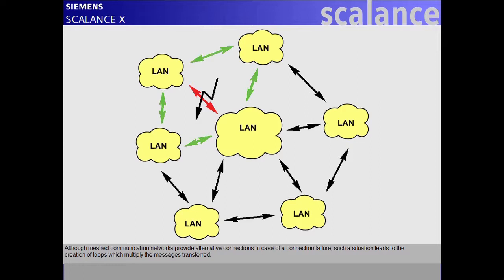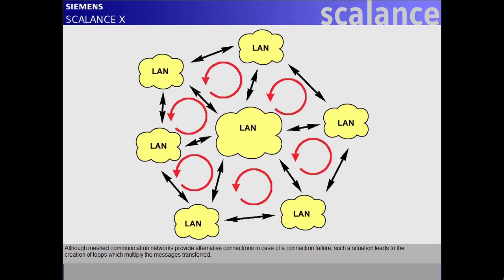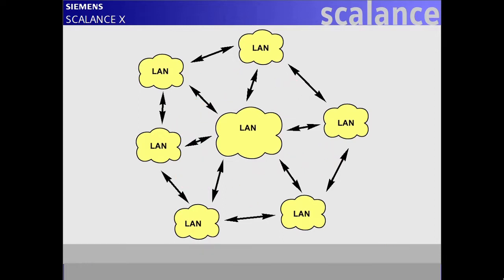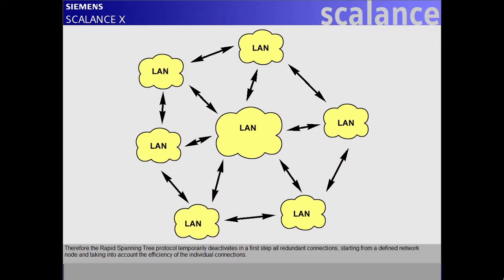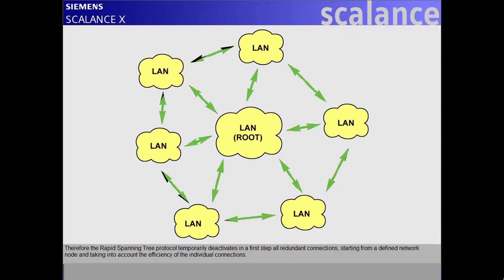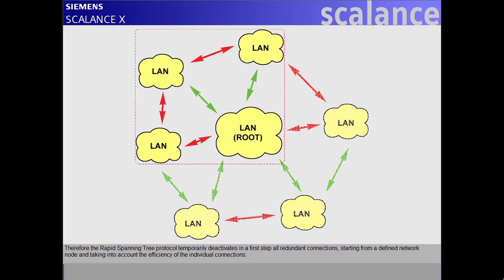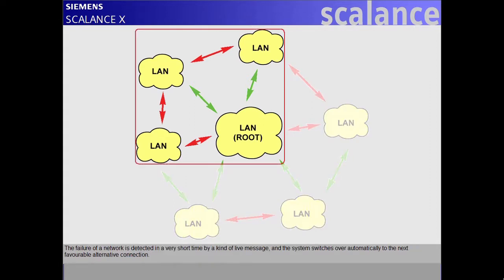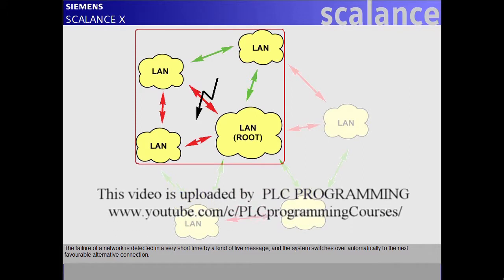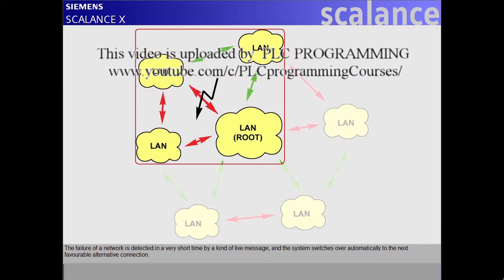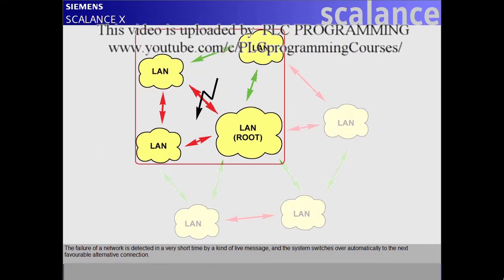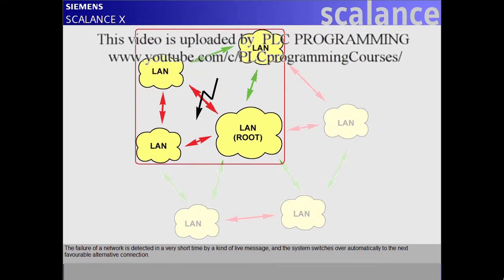Therefore, the Rapid Spanning Tree protocol temporarily deactivates in a first step all redundant connections, starting from a defined network node and taking into account the efficiency of the individual connections. The failure of a network is detected in a very short time by a kind of live message, and the system switches over automatically to the next favorable alternative connection.